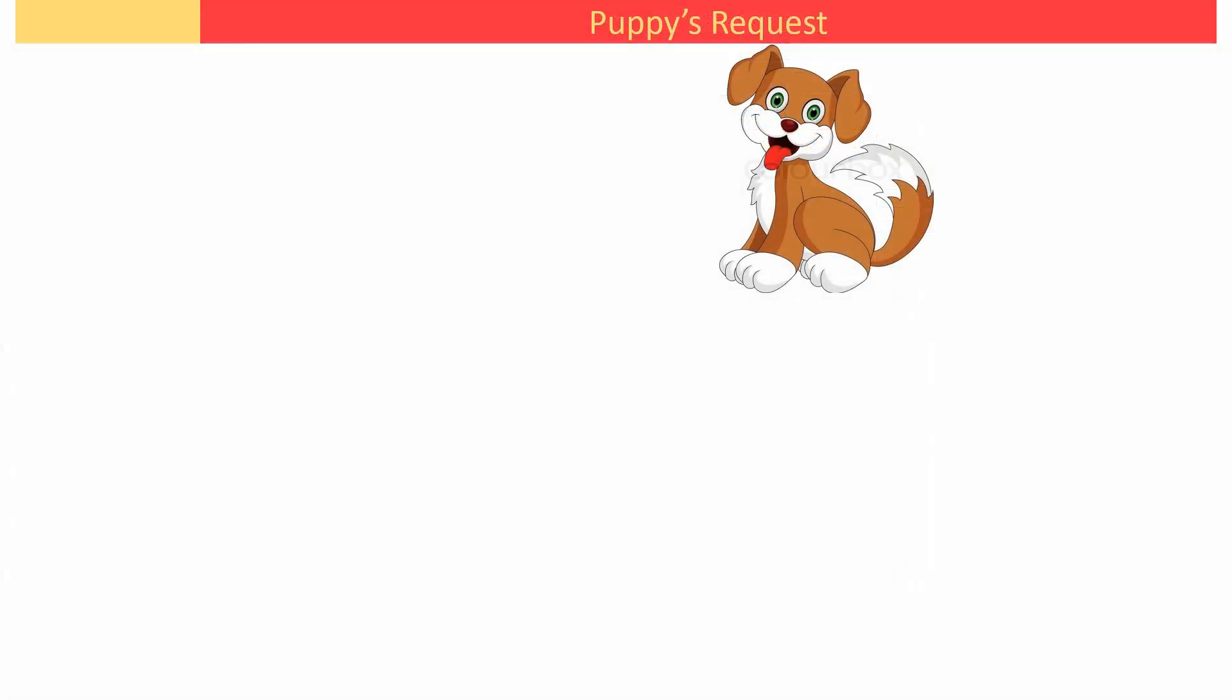We shall continue the lecture, but the little puppy wants to say something to you. Let's listen to him.